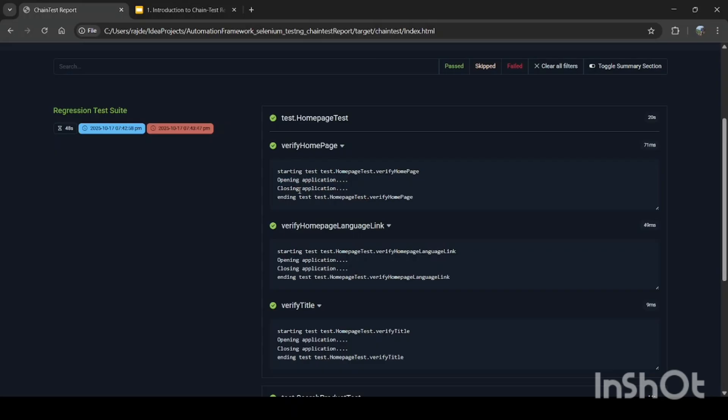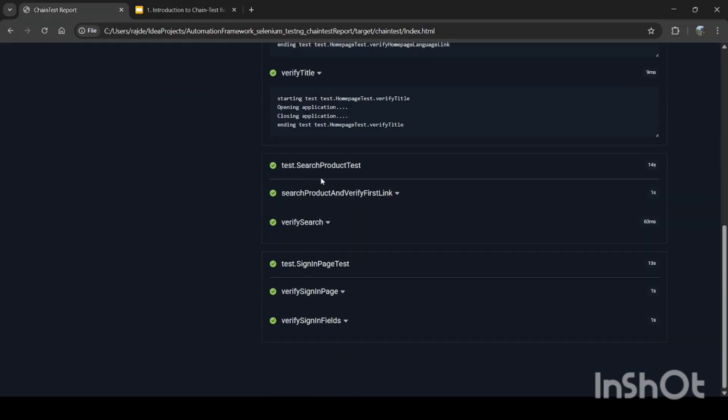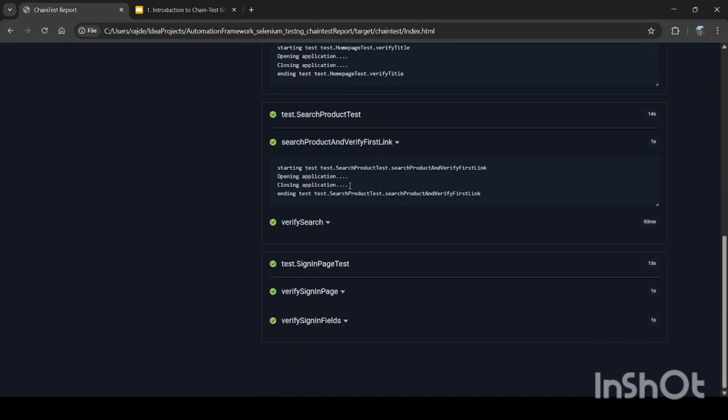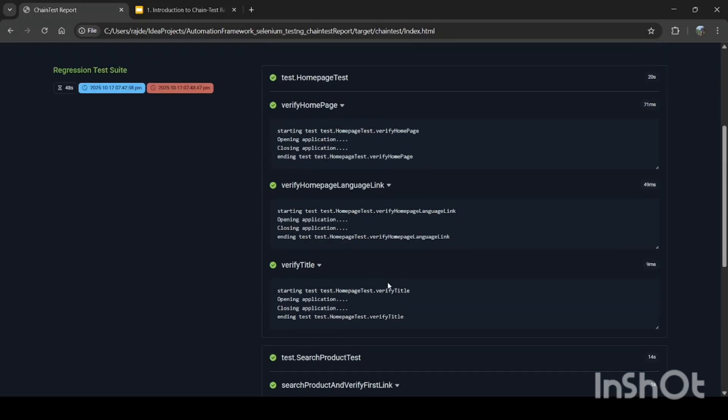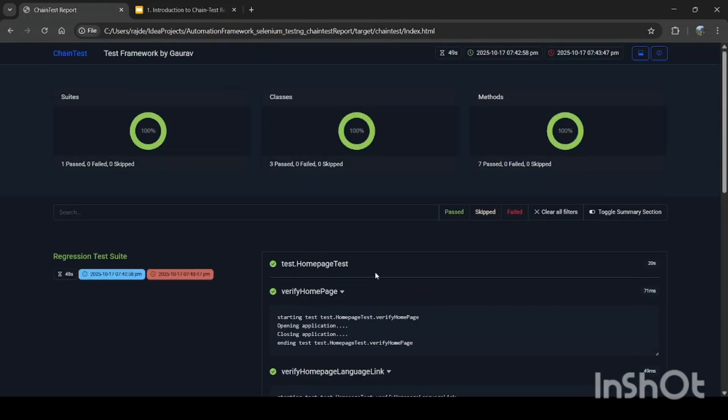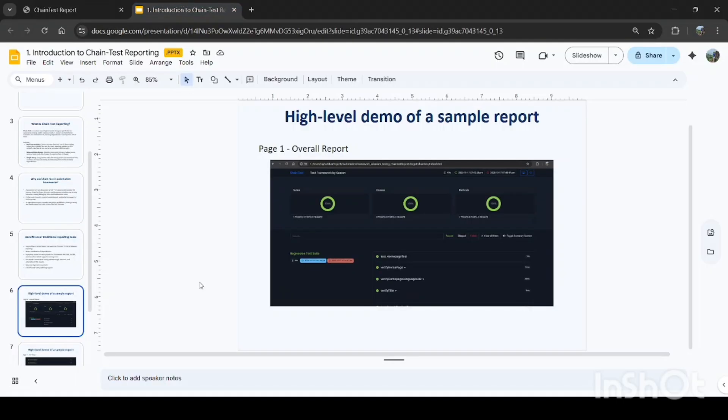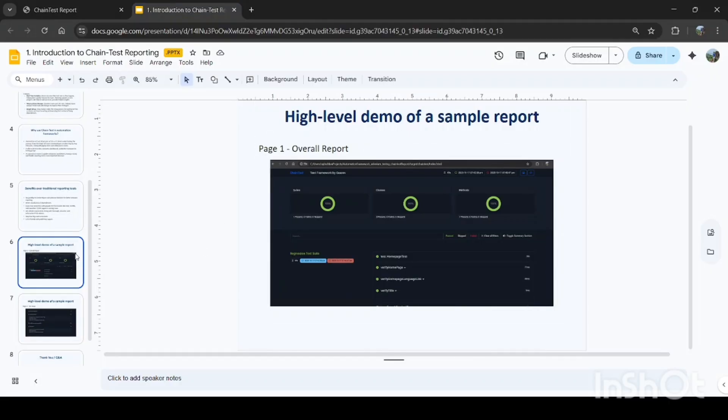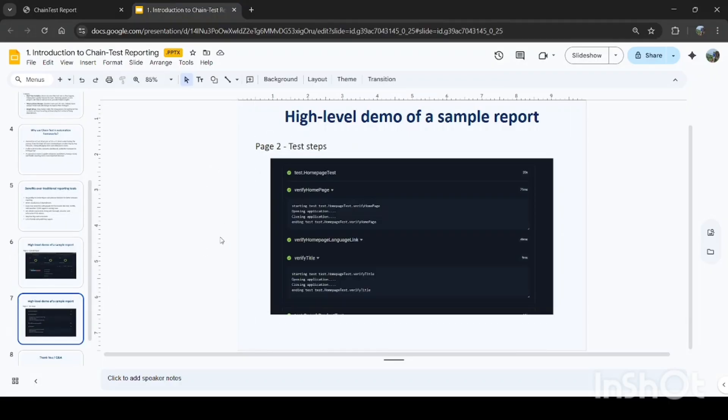Coming down, we can see each step, each test and its steps. This has been done only because of the logs that are created with chain test report. You can see all the details here. If you expand, you can see all the steps. So this is kind of high-level demo of a sample chain test reporting which has been implemented in the automation test framework.